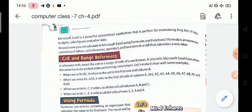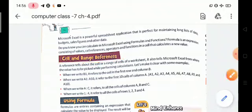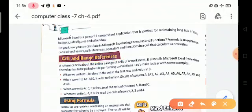The next topic is cell and range reference in MS Excel. A reference tells about the cell or a range of cells of a worksheet. It also tells Microsoft Excel from where the value has to be picked while performing calculations. Let's make it clear with some examples.